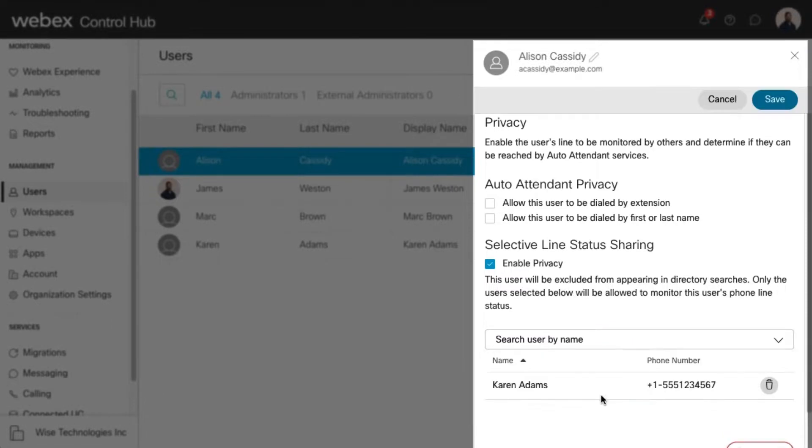Once your selections have been made, select Save to save your changes.